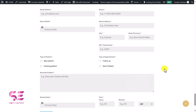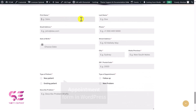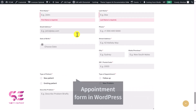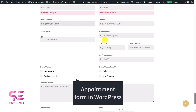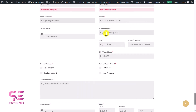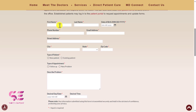Hello and welcome to Software Expert. In today's video I'll be showing you how to create a booking form in WordPress. We will be using a free plugin to create this form and then we can display that form on any page using any page builder.